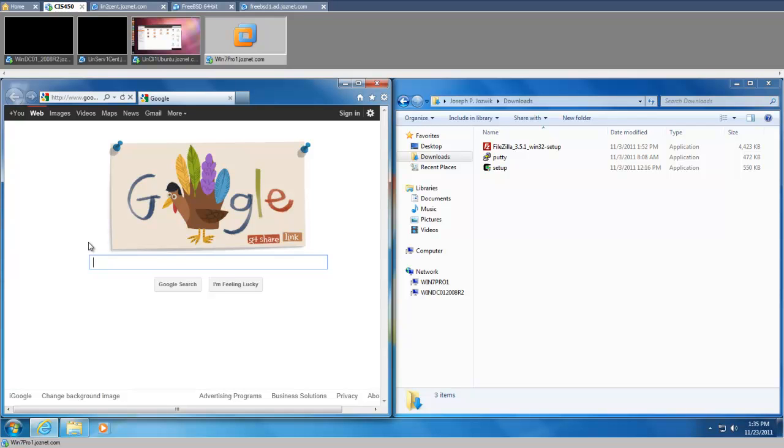Alright, this is going to be a short tutorial on how to set up X11 forwarding using PuTTY and Windows, so you can load up GUI interfaces and GUI applications remotely into a Windows environment from, let's say in this case, an Ubuntu client.